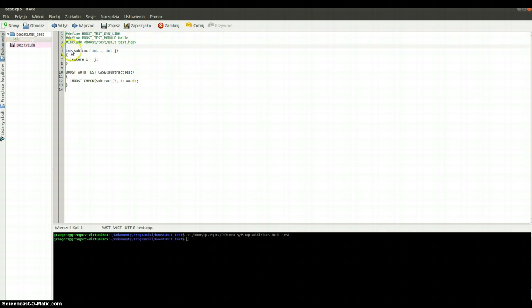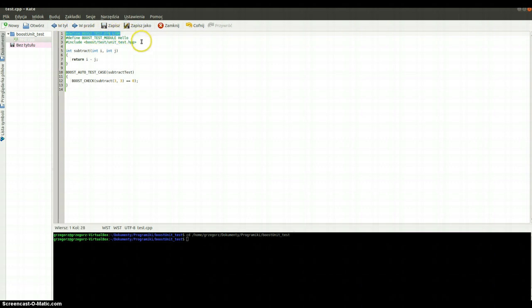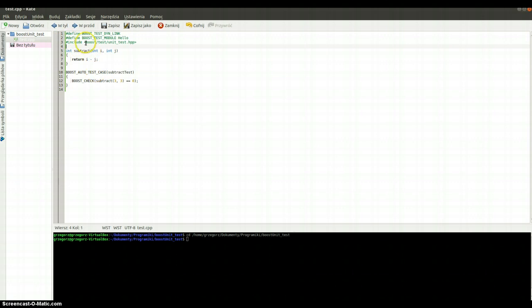First I would like to show you the first example. I pasted this example a minute ago. So maybe I will tell you what's going on here. It's the first example and it's very simple. Here you can see the first define: BOOST_TEST_DYN_LINK. After a while I will tell you something more about it, but now I will go to the second line. Here you can see the BOOST_TEST_MODULE, which is named Hello.